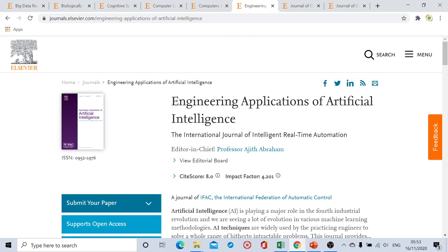Next is Engineering Applications of Artificial Intelligence. This journal has a site score of 8.0. From online submission to first decision, the usual time is four to five weeks. Then another three to four weeks are required for the final decision, so from submission to acceptance the whole duration is eight to nine weeks. After acceptance, four to five more weeks are required for online publication.